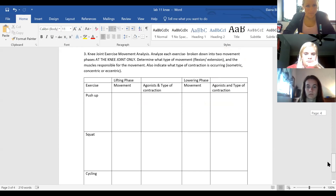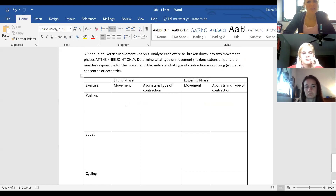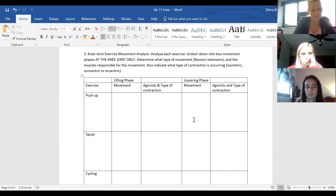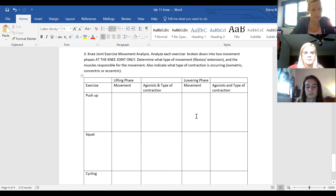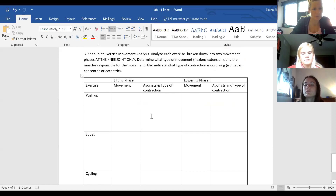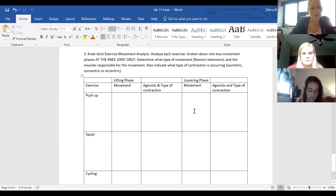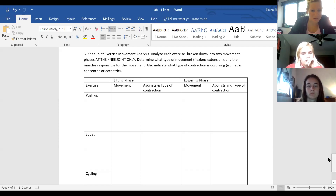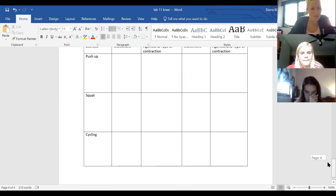The instructor works through a lab question about a knee joint push-up. During a push-up, the knee is in extension in both the lifting and lowering phases, with no change in movement — meaning the contraction type is isometric. Students should feel this on the front side of their legs (quadriceps) and use their own body as a tool to problem-solve these anatomy questions.